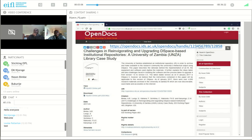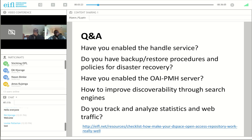Nathan also wrote a very good paper on upgrading the DSpace repository at the University of Zambia, so I recommend you have a look. The checklist has a set of questions and answers — for example, whether you enable the handle service and if not how to do this, whether you have backup and restore procedures and policies for disaster recovery, whether you have enabled an OAI-PMH server, how to improve discoverability through search engines, and how to track and analyze repository statistics and web traffic.